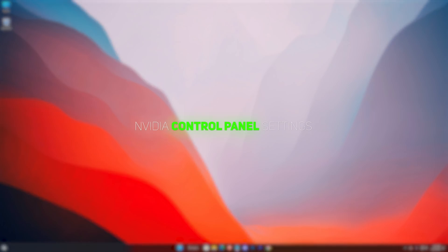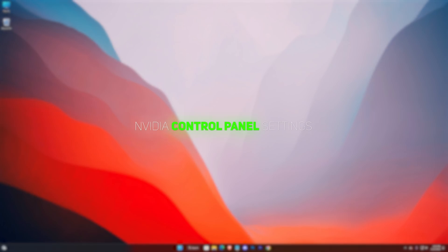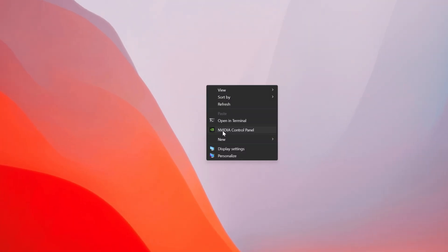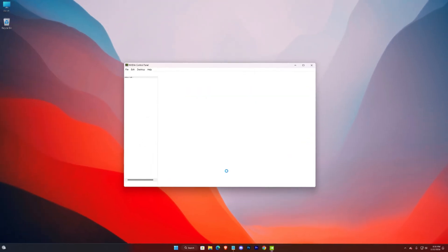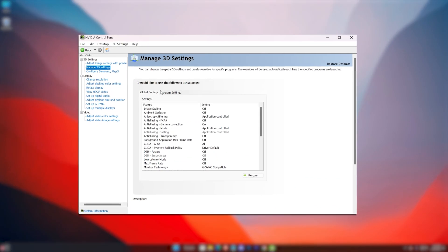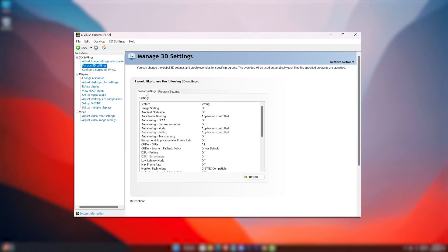Now let's head for the settings. Open your NVIDIA control panel, go to Manage 3D Settings. Now follow my settings.